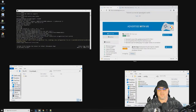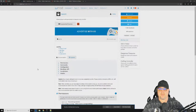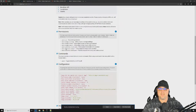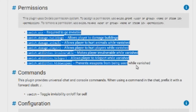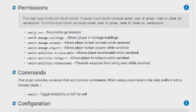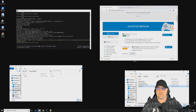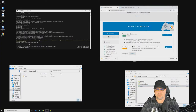There is a list of permissions available for this plugin. The first and probably most important one is vanish.use. We're going to apply that permission.